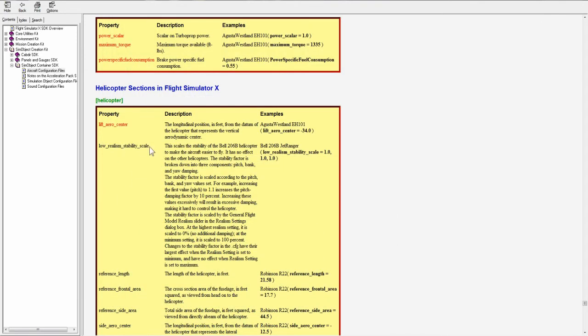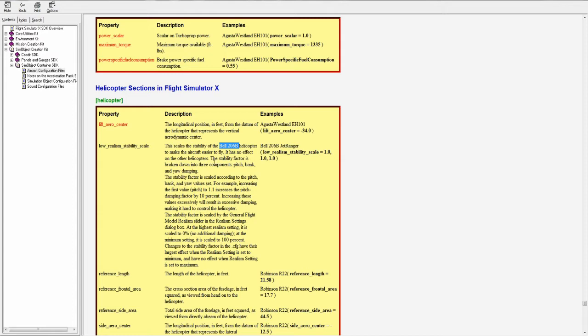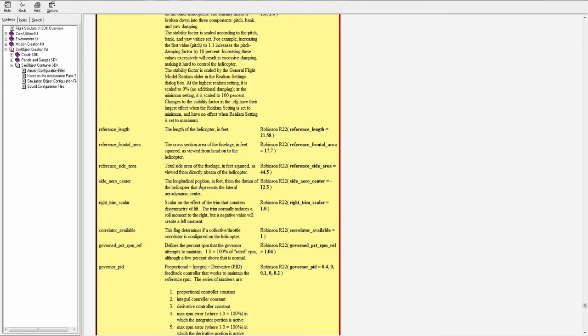Lift arrow center is the longitudinal position in feet from the datum of the helicopter that represents the vertical aerodynamic center. You only define its point longitudinally, it's not a three position coordinates like before, it's just the longitudinal axis. Low realism stability center is a scalar of the stability of the helicopter but you can set it to 1.0 or 0 and forget about it because it only applies to the default Bell 206. Reference length is the length of the helicopter in feet.